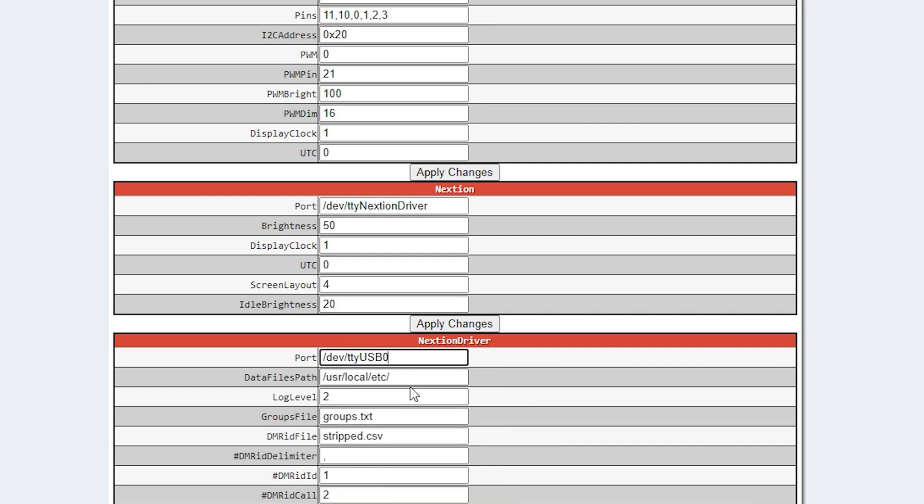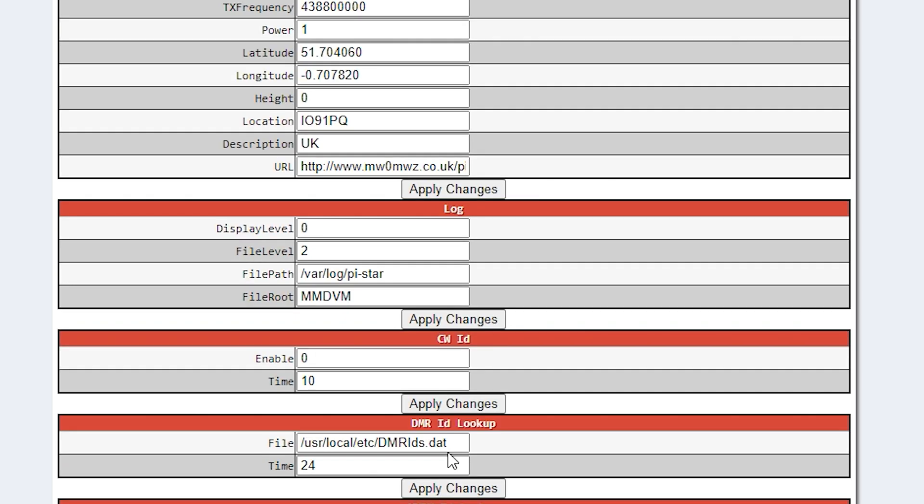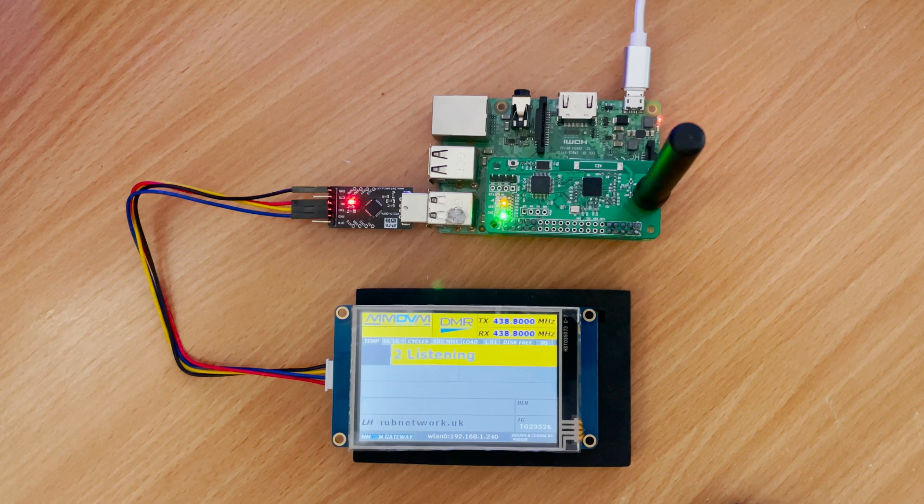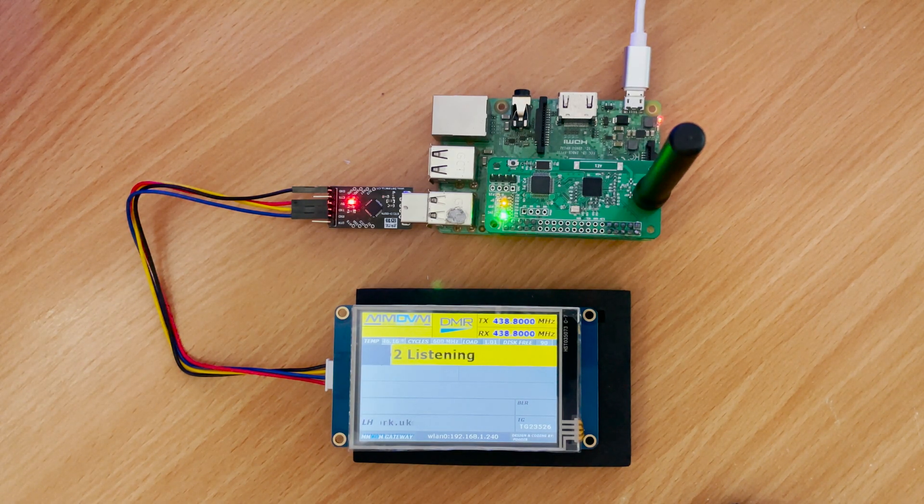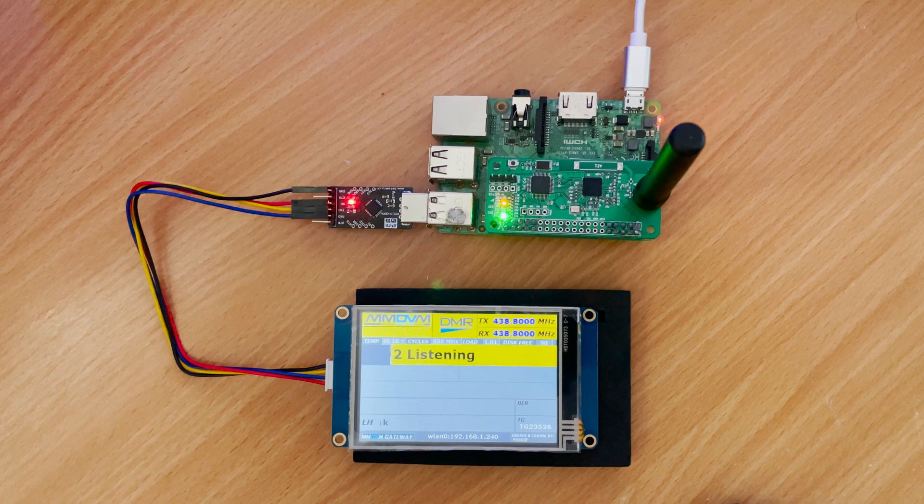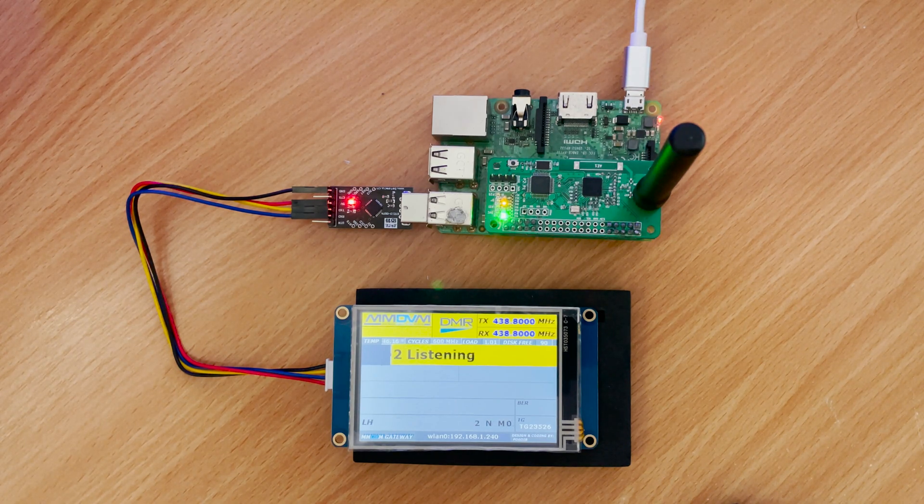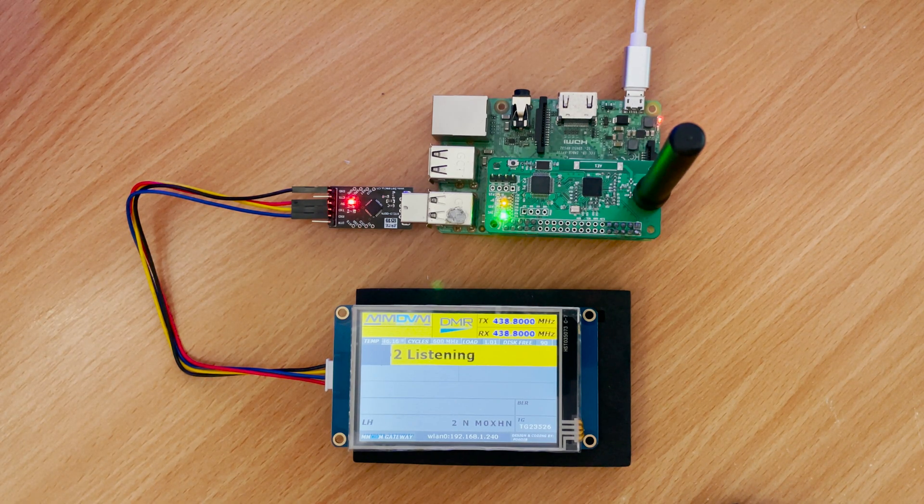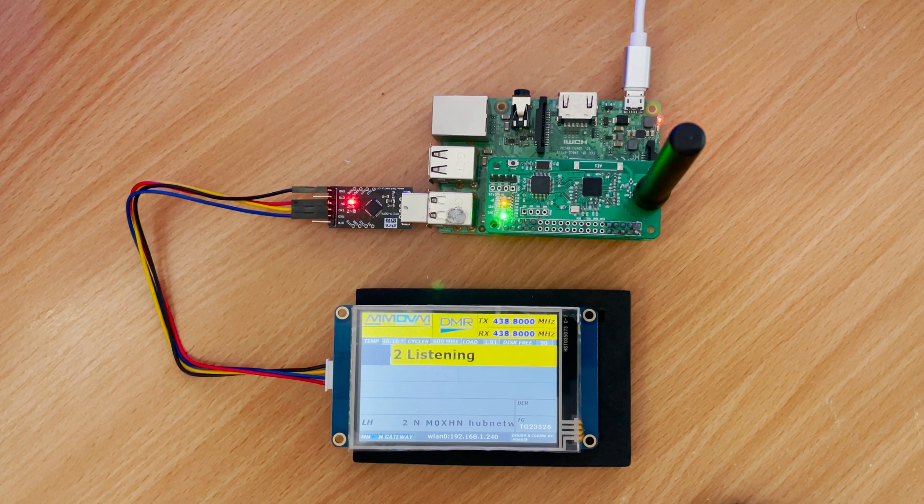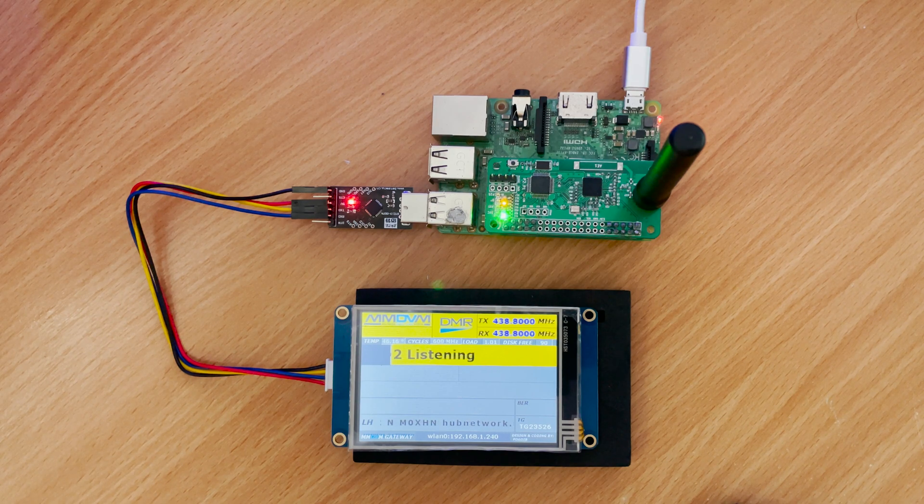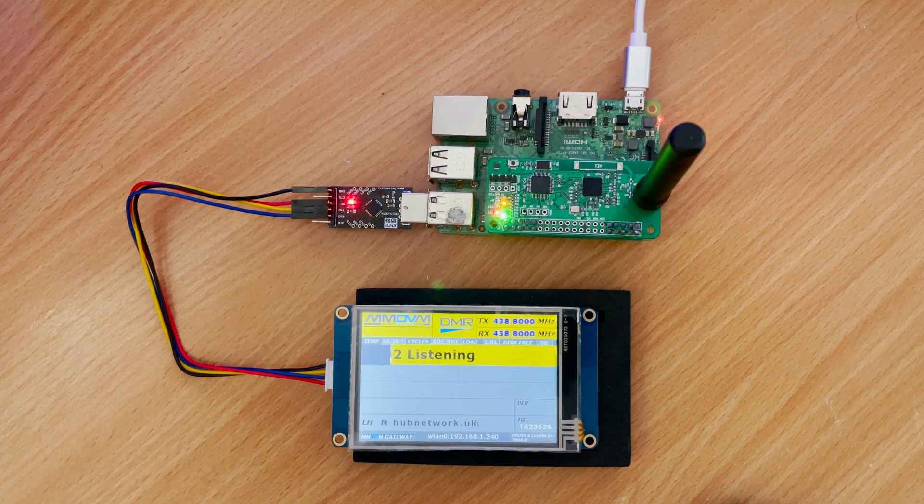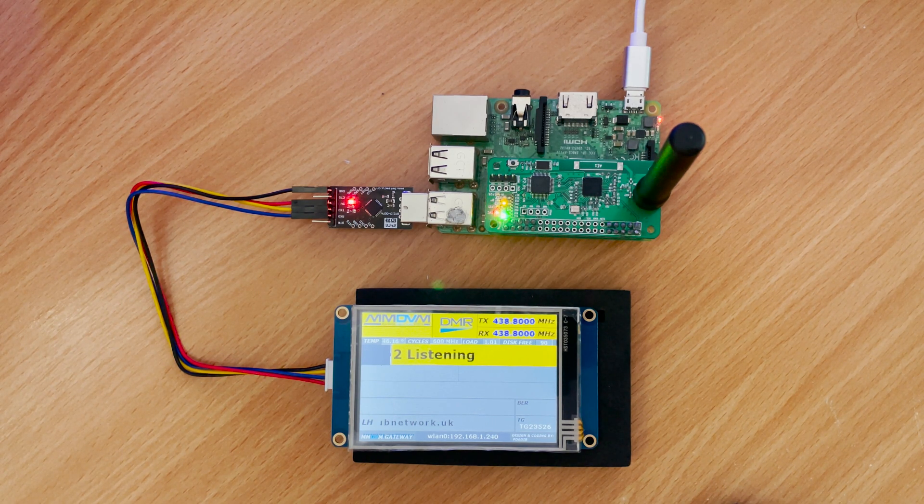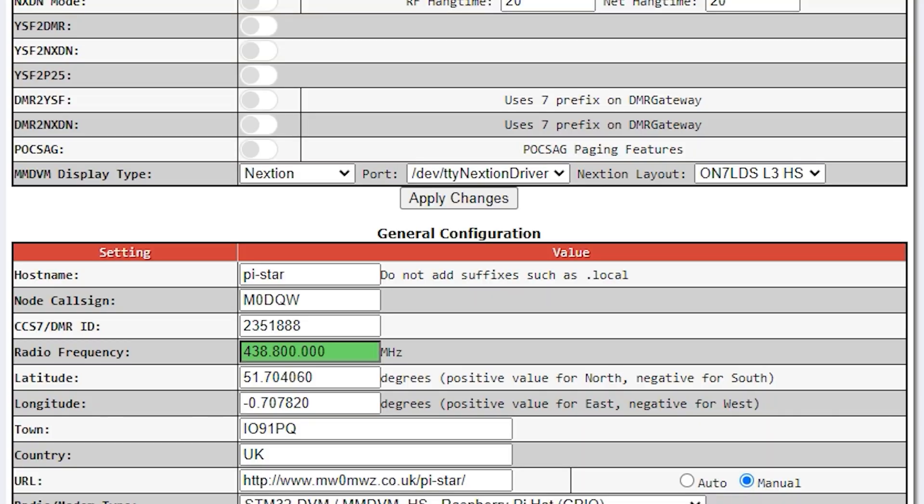Now underneath this you'll find the Nextion driver settings. Make sure the port is set to the USB port your display is plugged into. For me, it's /dev/ttyUSB0. You can now press apply changes and the new layout with the Nextion driver should start working as required.